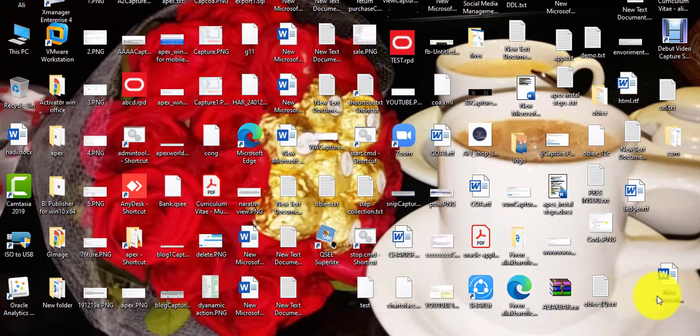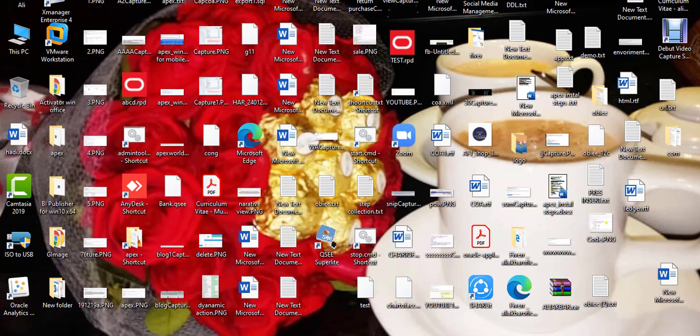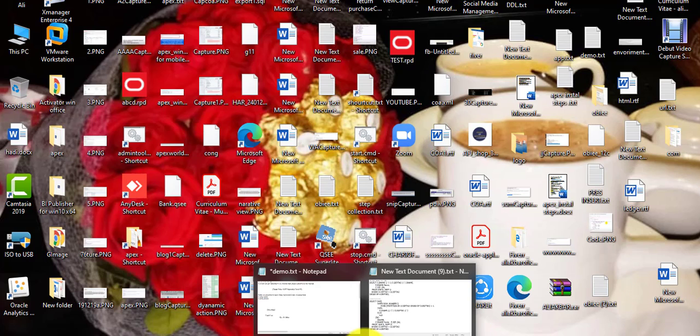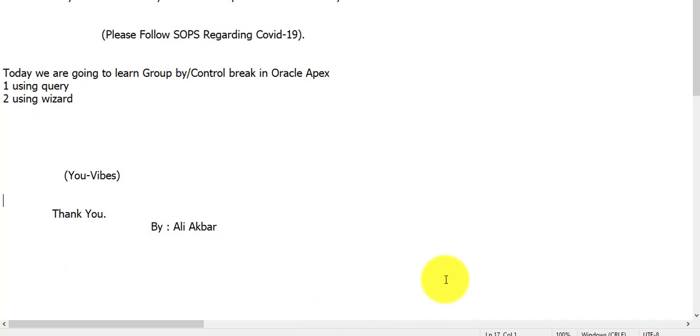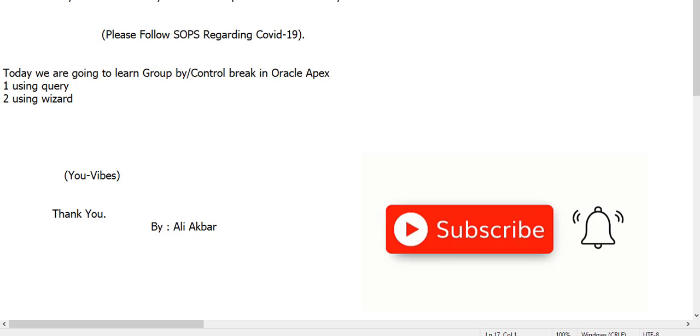Hi guys, I'm Ali Akbar with uvibes. Today we will discuss how to create a group by control break report using query and using wizard. If you have not subscribed to my channel, please subscribe. Today we are going to learn group by control break in Oracle Apex. In this tutorial we will attempt an example using query and using wizard.